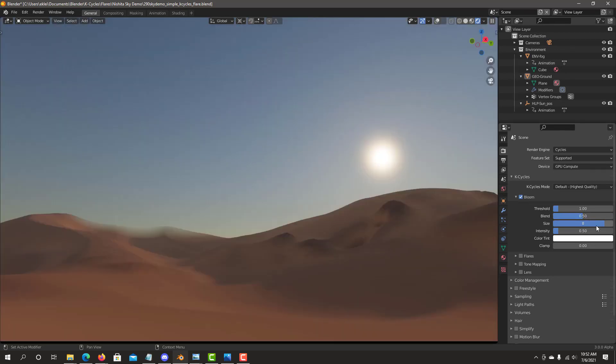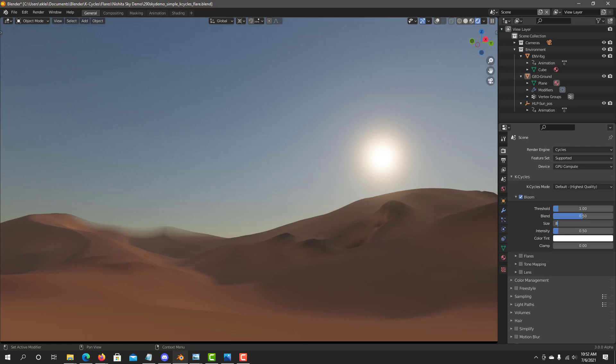Size, obviously the size of the Bloom. We can go no Bloom effect all the way to large Bloom effect. For this sun, I think 8 looks, that value is acceptable.